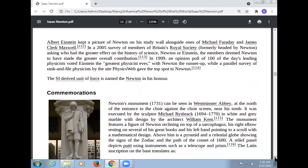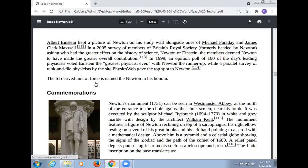Albert Einstein kept a picture of Newton on his study wall alongside ones of Michael Faraday and James Clerk Maxwell. In a 2005 survey of members of Britain's Royal Society, asking who had the greater effect on the history of science — Newton or Einstein — the members deemed Newton to have made the greater overall contribution. The SI unit of force is named the Newton in his honor.